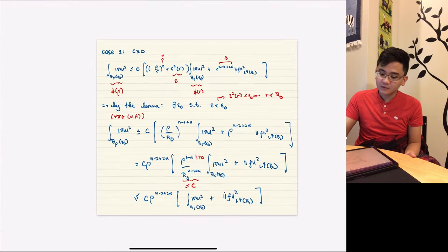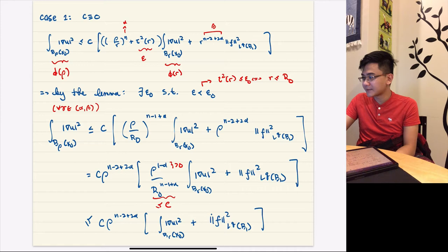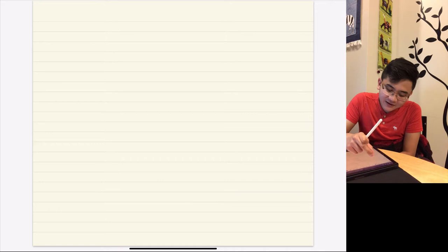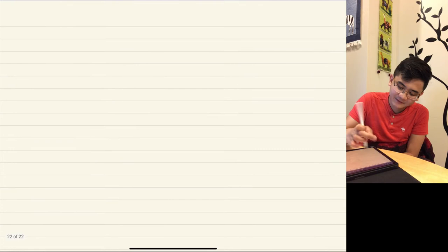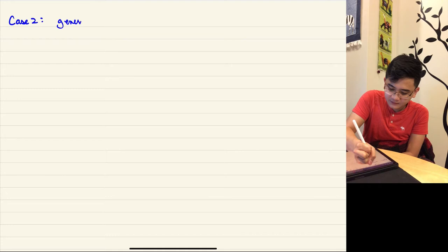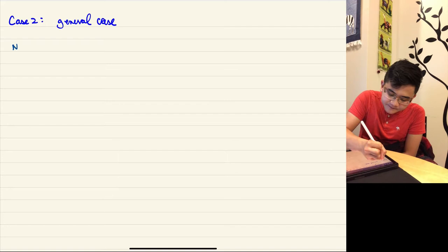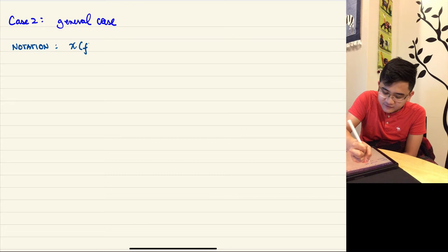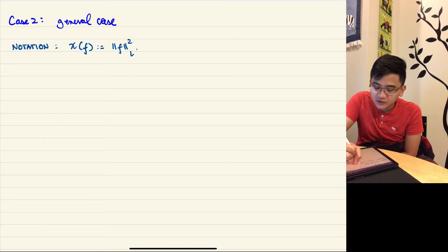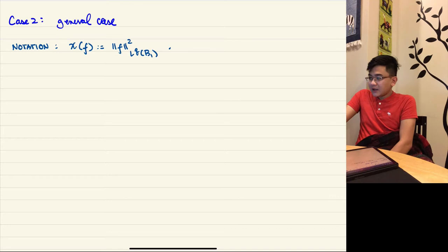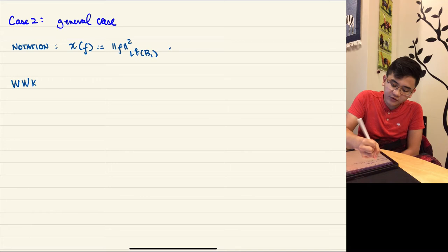In the case c = 0, instead of the H1 norm of u, what appears is just the L2 norm of ∇u — a smaller control. We didn't need a bootstrap argument; the technical lemma directly gave us the gradient estimate. Now let's go to the complicated general case — Case 2.